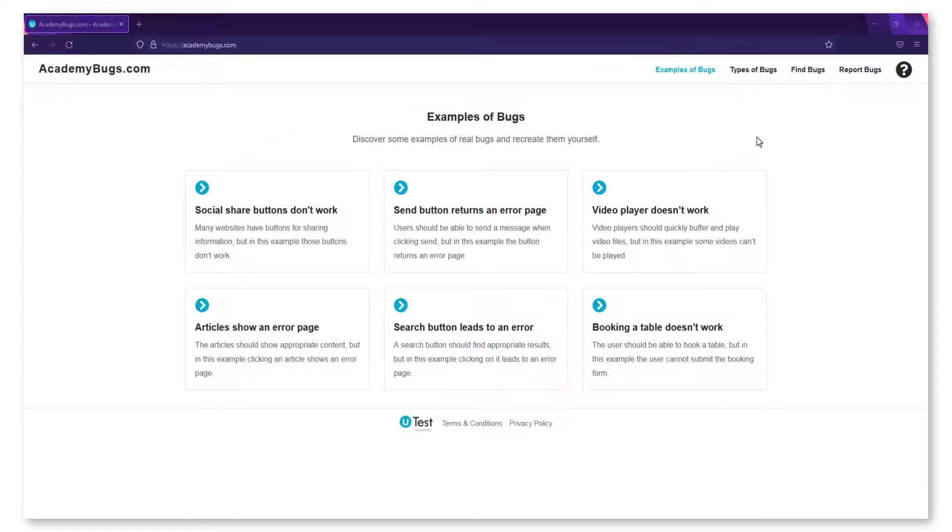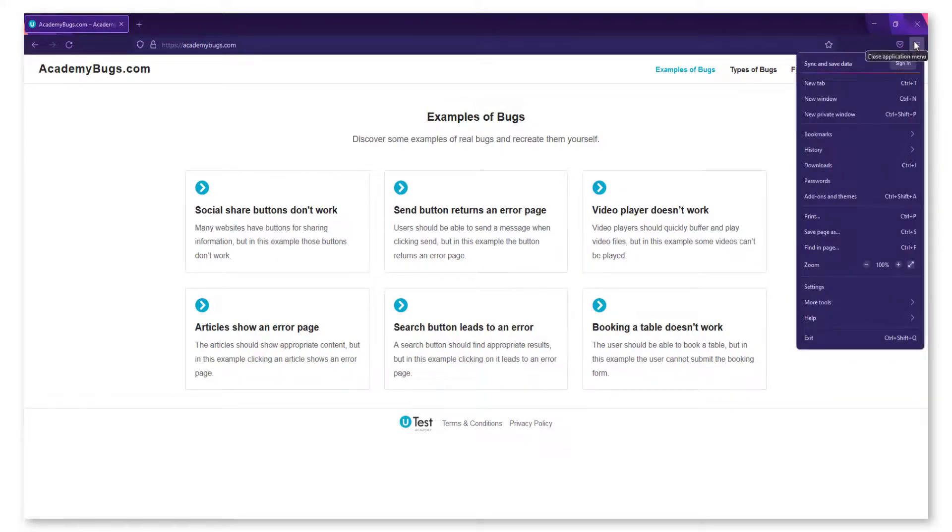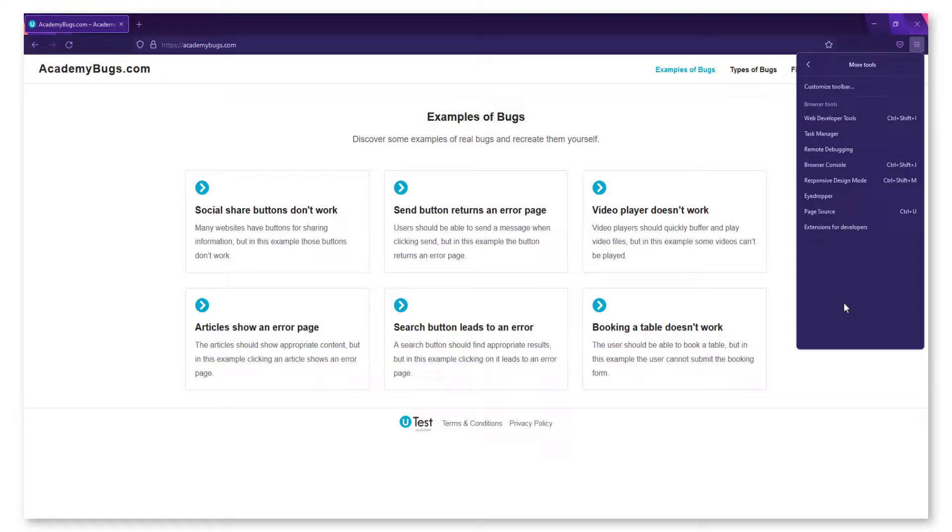To collect console logs inside Firefox, select the hamburger icon in the top right-hand corner and click on More Tools. Then, select Web Developer Tools.